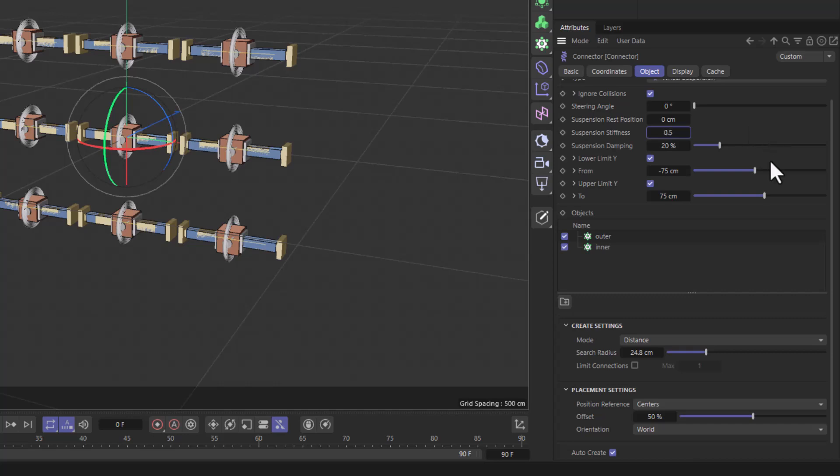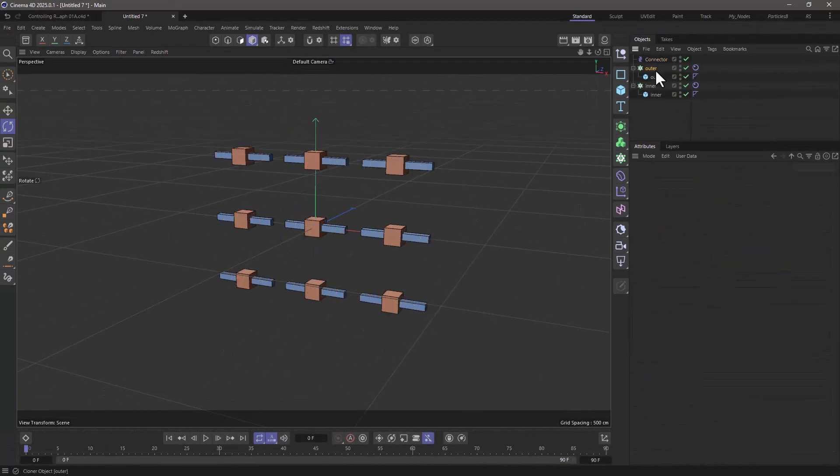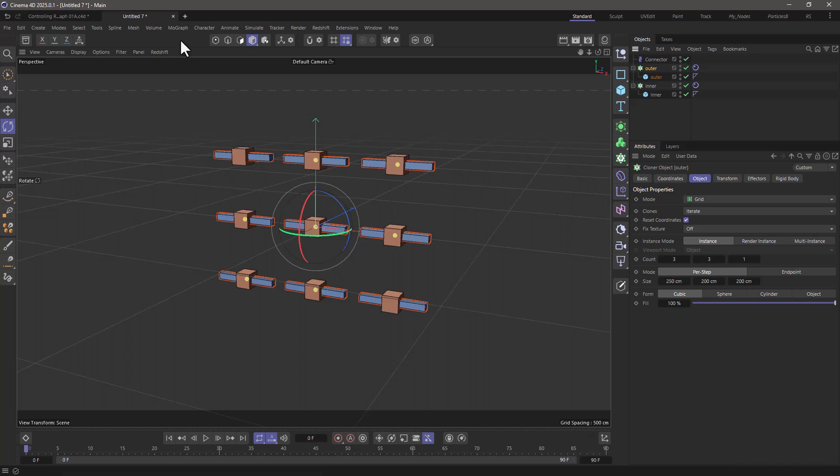Excellent, now the placement settings down here, just make the orientation follow object A. Now let's go to the outer.